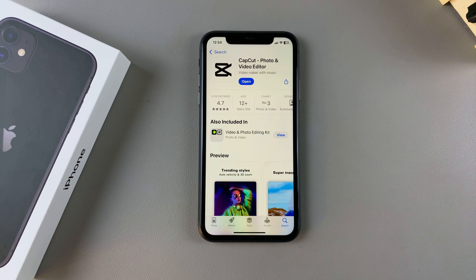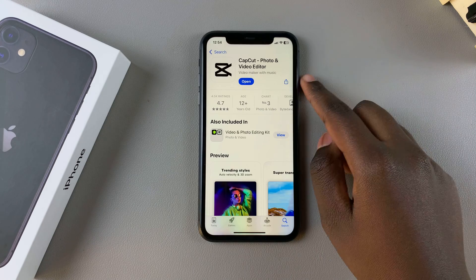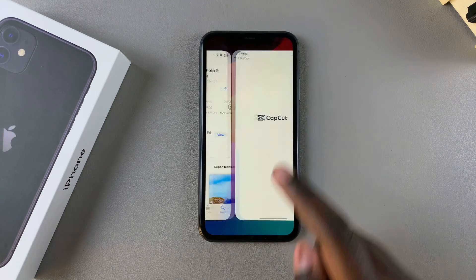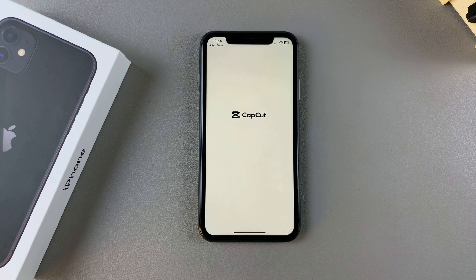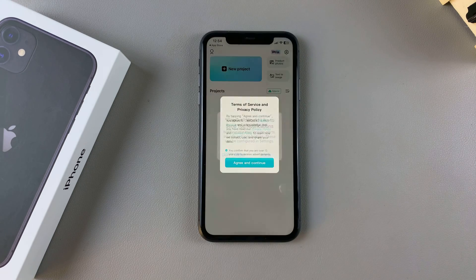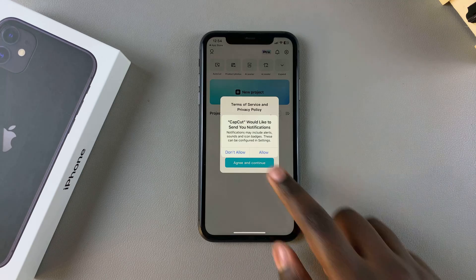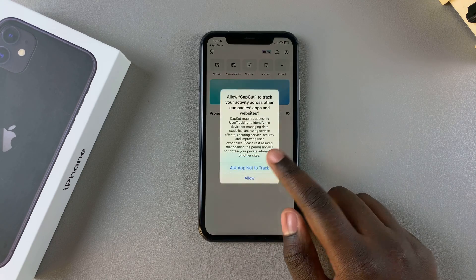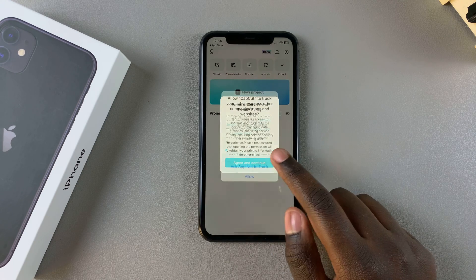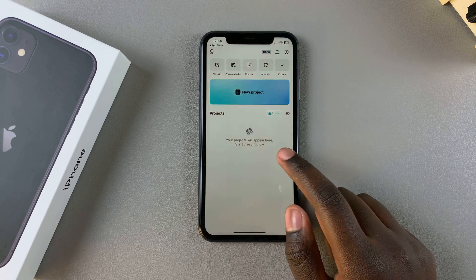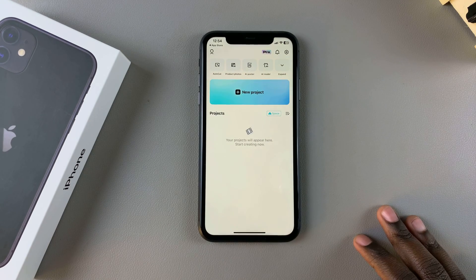Once it's been installed, you want to tap on Open to launch it. Then from here, you want to sign in to CapCut, and you can now start using it on your iPhone.